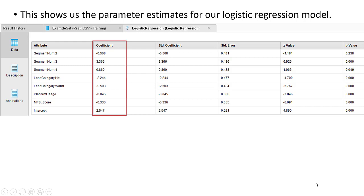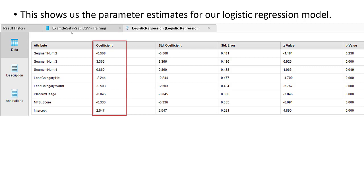Notice that in our reporting tab here, we have two different tabs. One, this is the original training set. That's because we just passed it through to the results. But here's the results that we're interested in, the actual logistic regression model.